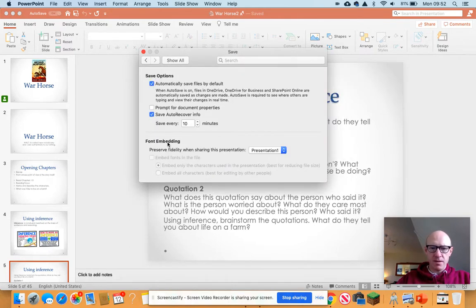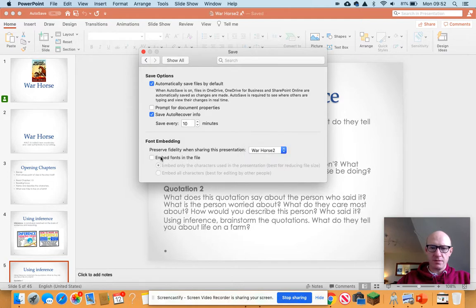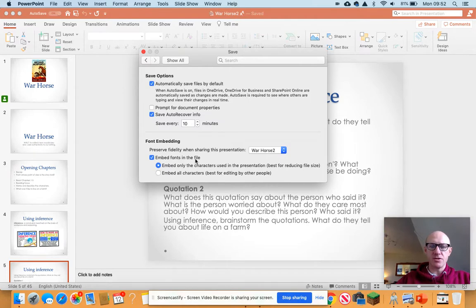There's an option here that says font embedding. What you need to do is enable that for the fonts in the file, and that will mean that any fonts that you've got in there will also upload.